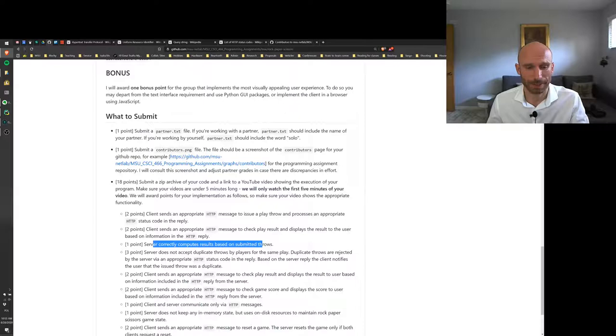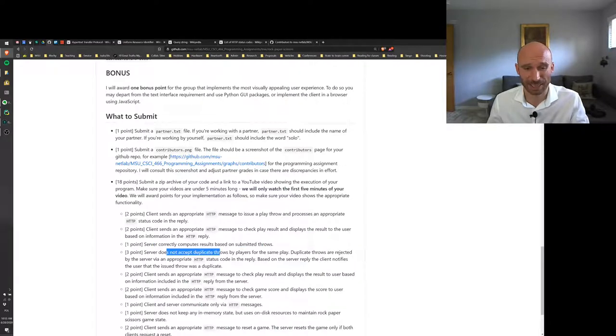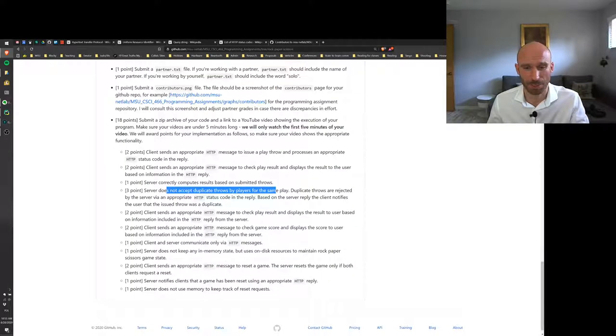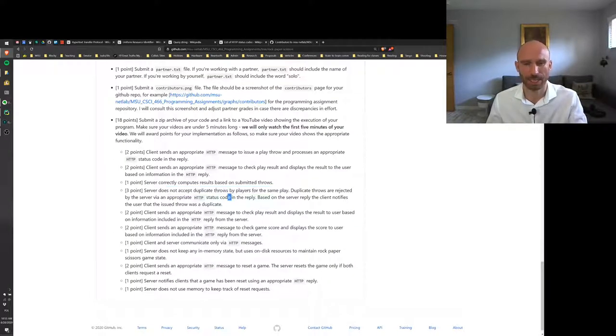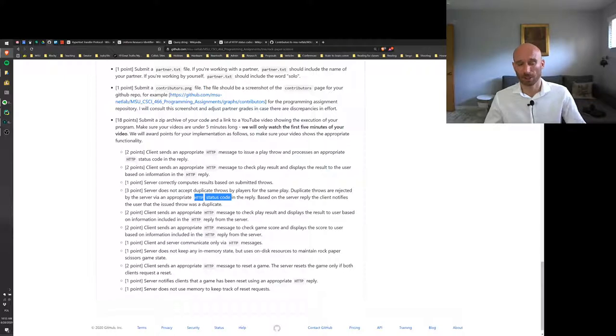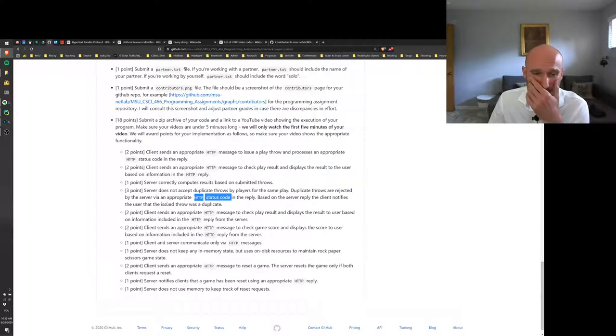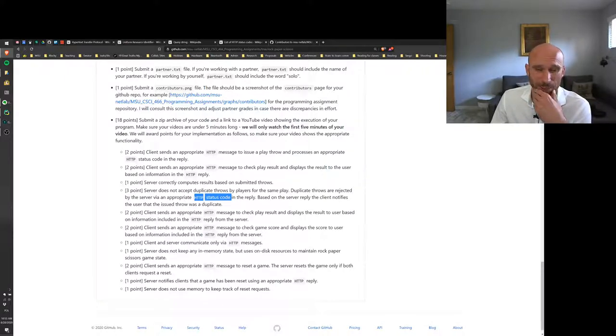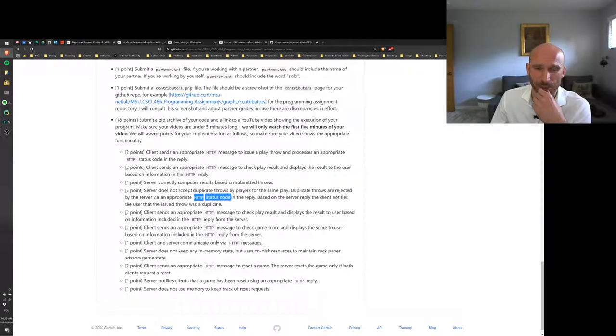Okay, server does not accept duplicate throws for the same play, and we want to see an appropriate HTTP status code rejecting duplicate plays.